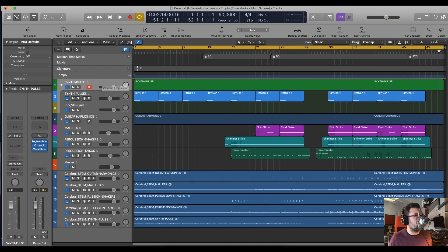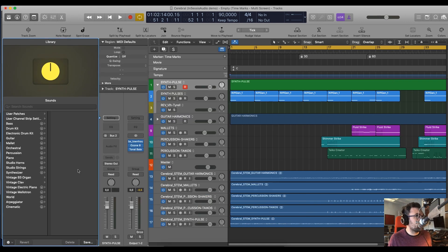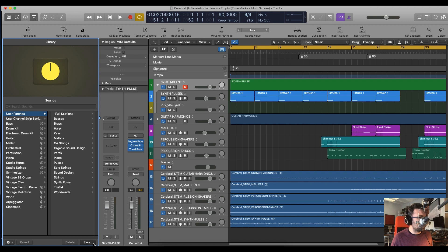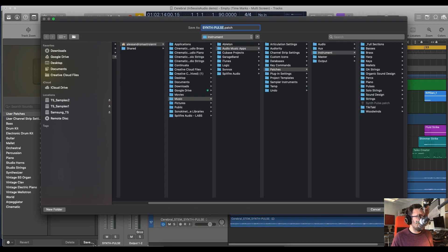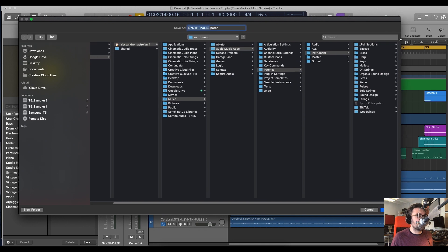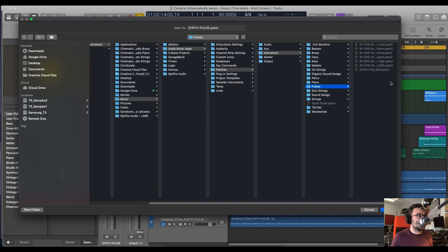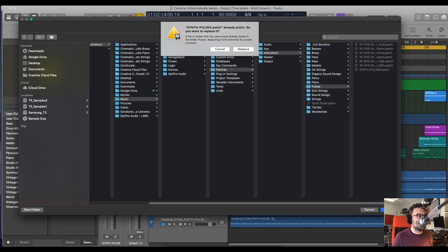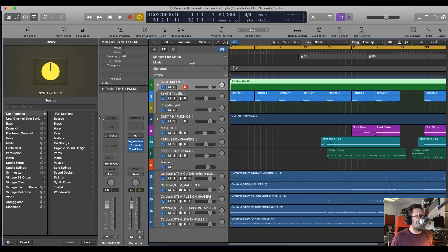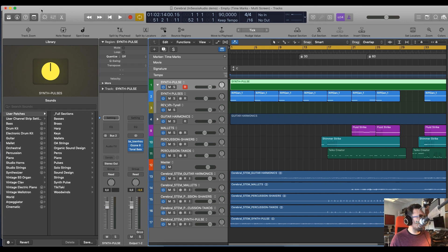To do this, you click on the summing track. You open the library. And here on user patches, you can save them. You can save it. Let's find a good category for it. I would go to pulses, obviously. Actually, I have this one saved already. But anyway, if you go here, you can save it. Here it says that it exists, but I want to replace it anyway. And so next time that I need it for a project, actually, why don't we do it?